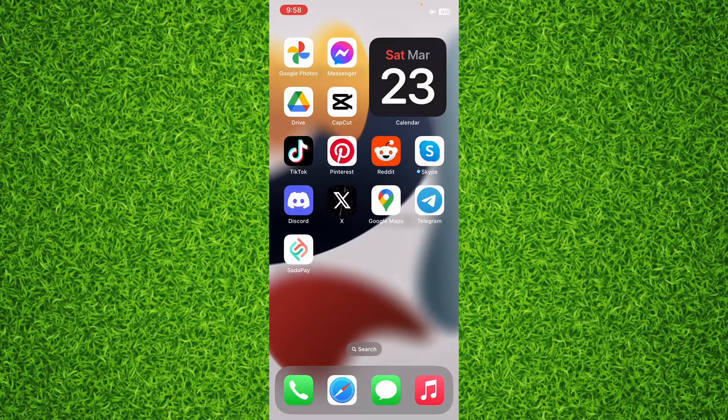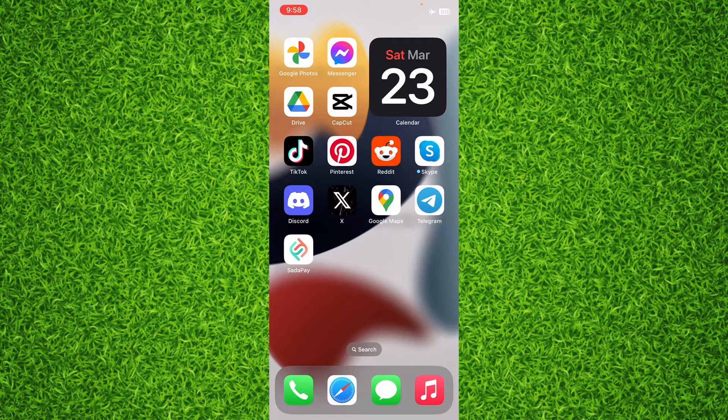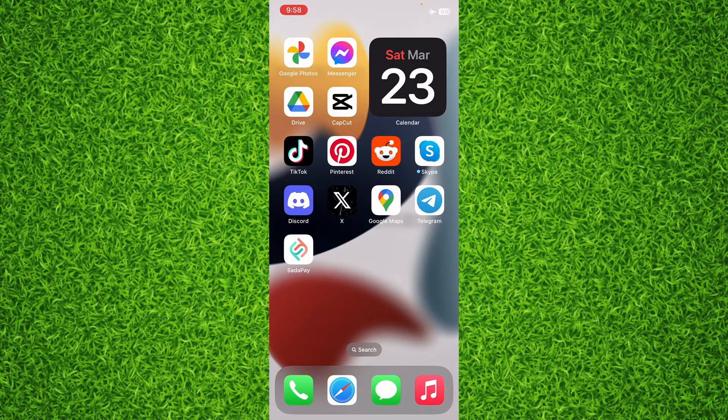watch the video till end so you don't make a single mistake. I am on my iPhone. You can follow the exact same steps if you're on an iPad. So let's get started without wasting a single second.